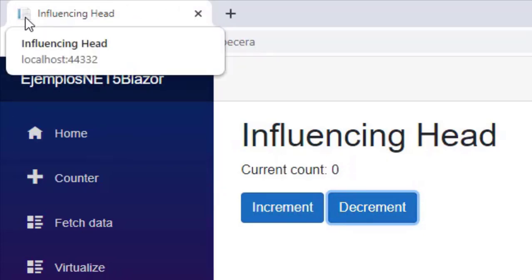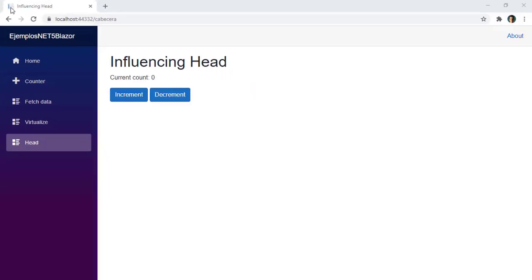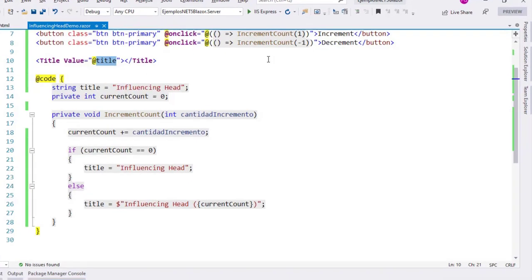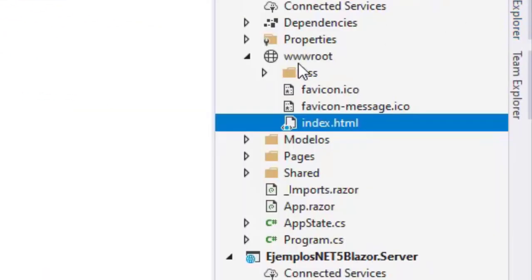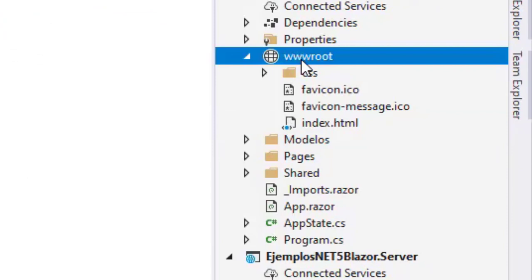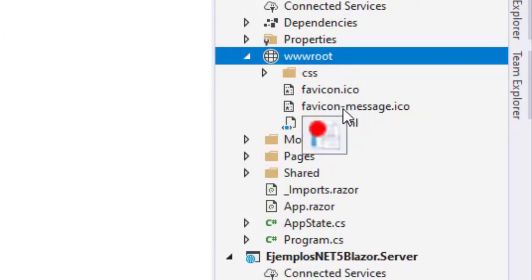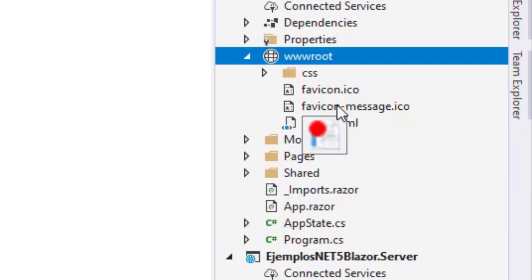Now, in certain applications, when the application wants to catch the attention of the user, they sometimes edit the favicon, so that the user notices that there is something going on. We can do that. Let's go back to Visual Studio and see that in the Solution Explorer, in the www root, I have two favicons: the normal favicon and a favicon message. This favicon message has a red dot here, with which we are going to indicate that there is something going on in the page.